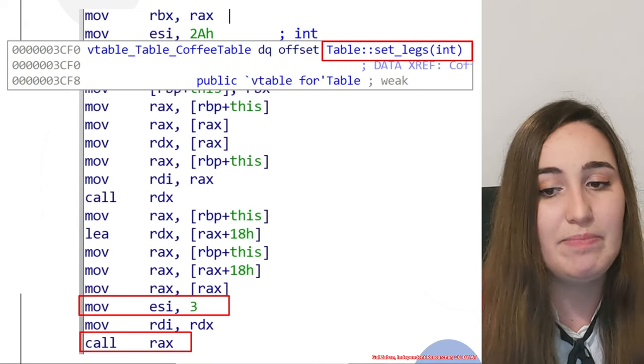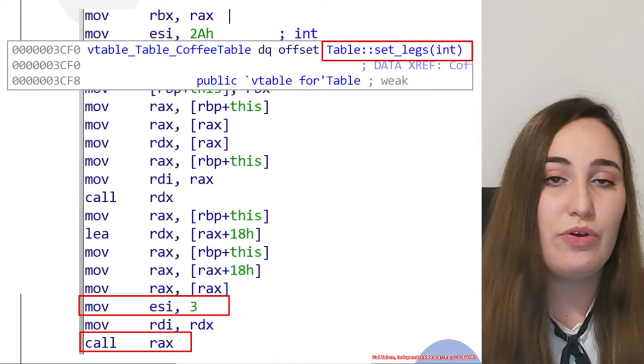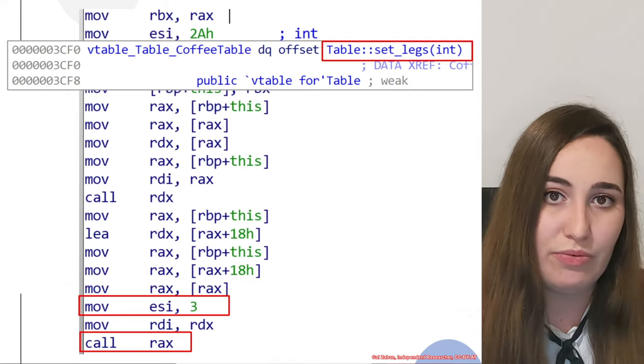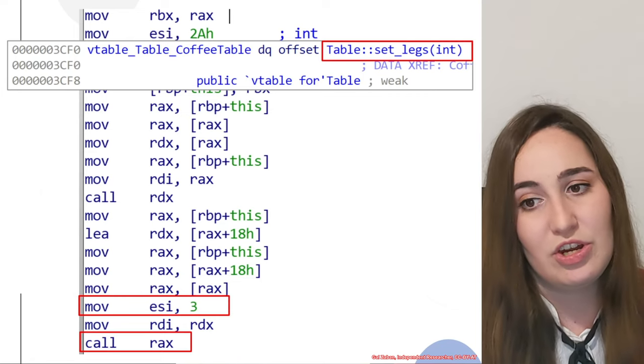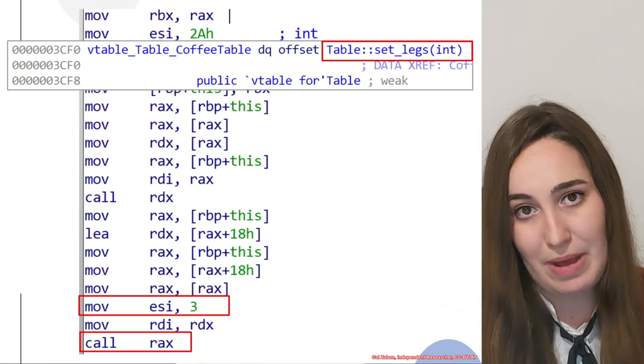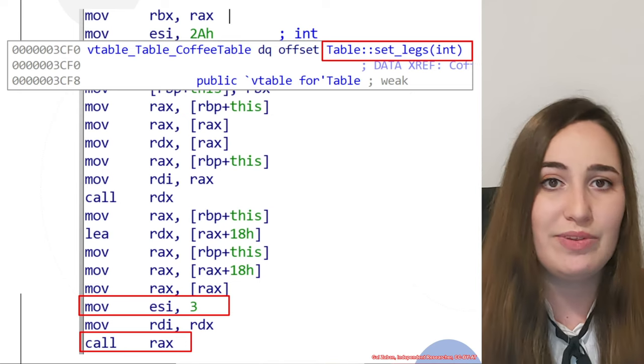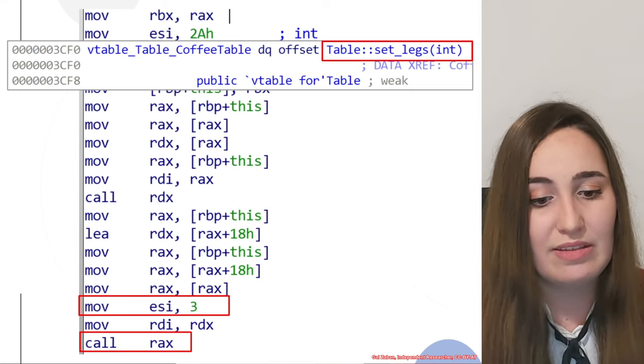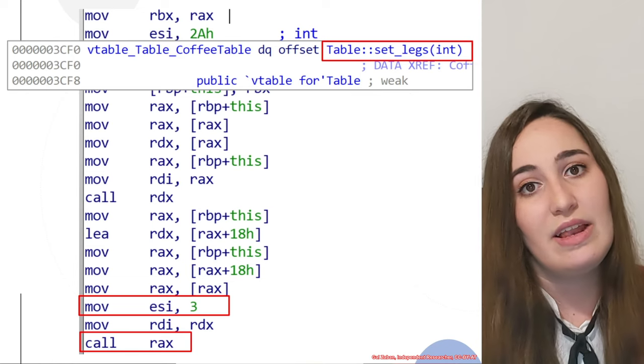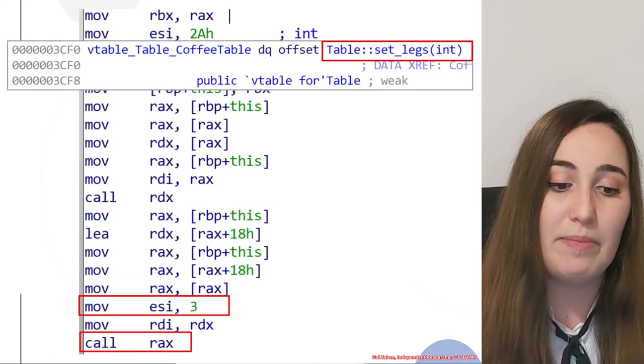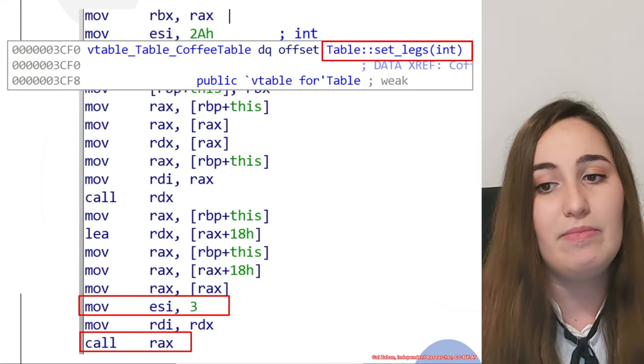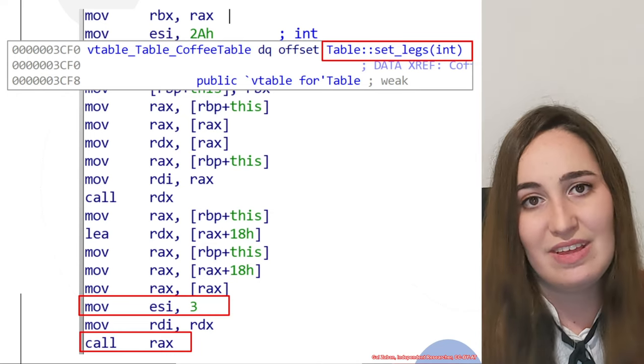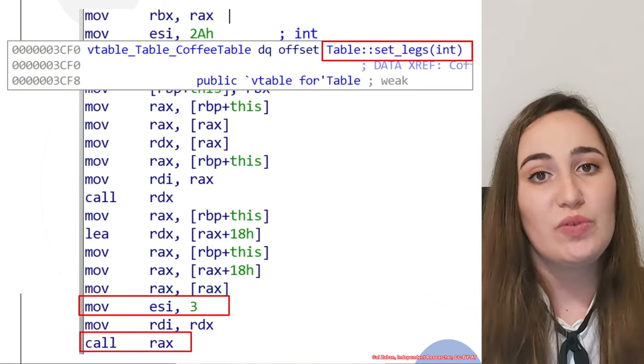Another thing that you might notice is that we also have a parameter used for this function call. Because this is a function that receives an integer as the parameter, we would also have to set it in the assembly. In this case, the parameter is set in ESI and is the number 3, and this number would be passed to the function setlegs like you can see in this assembly snippet.